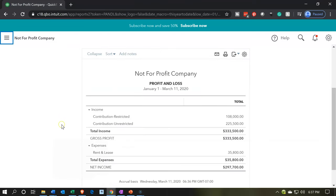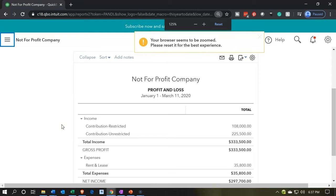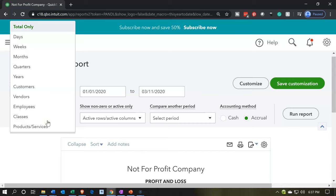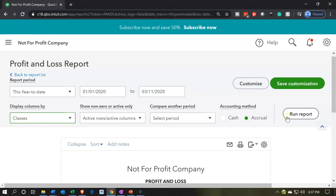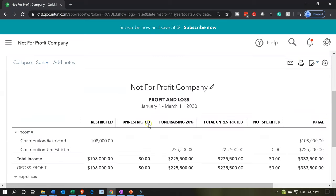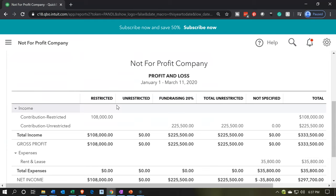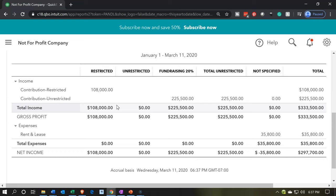I'm going to close up the hamburger and consider our objective here. Note within the profit and loss, if we select the drop-down, we could sort the profit and loss by classes. If I run that report — we're in January 2020, and there's nothing in there after January — we've got the detail for the items we put in place for restricted and unrestricted.